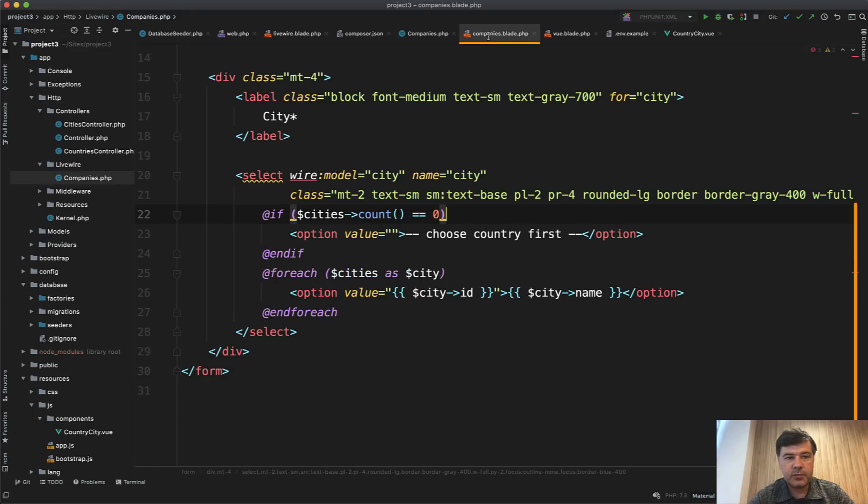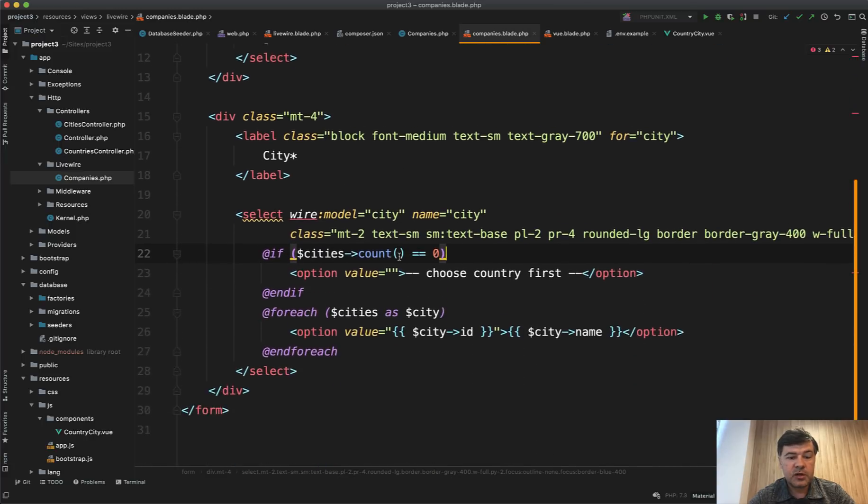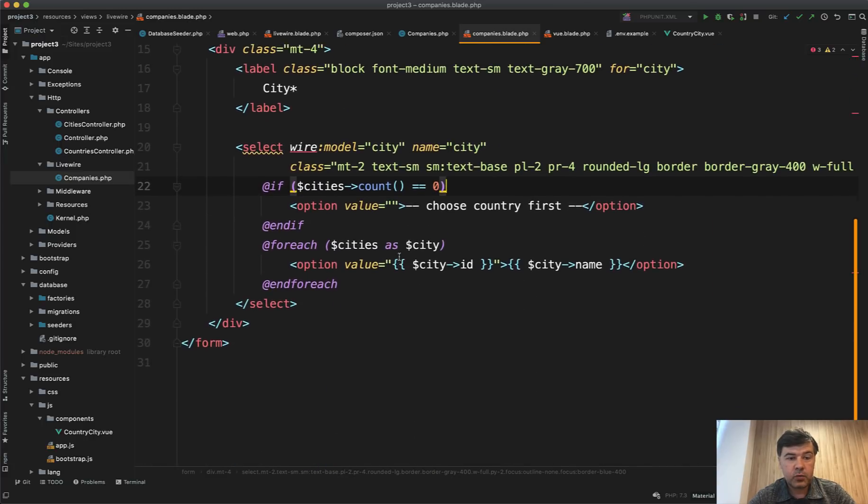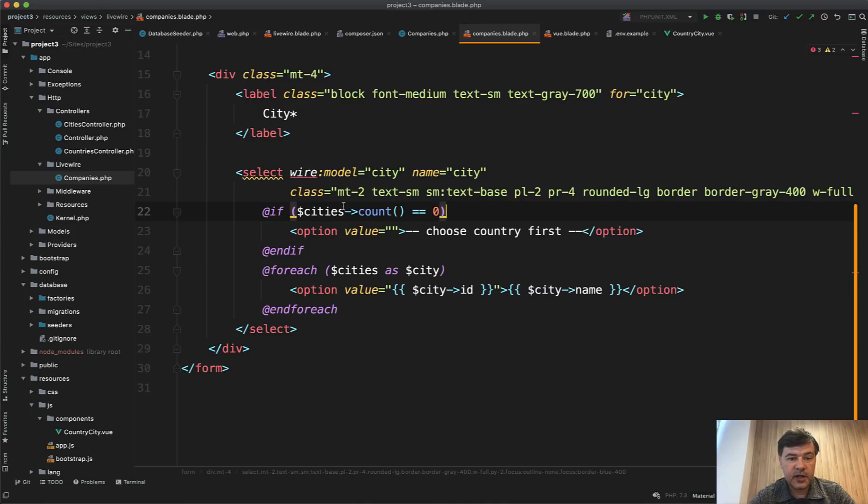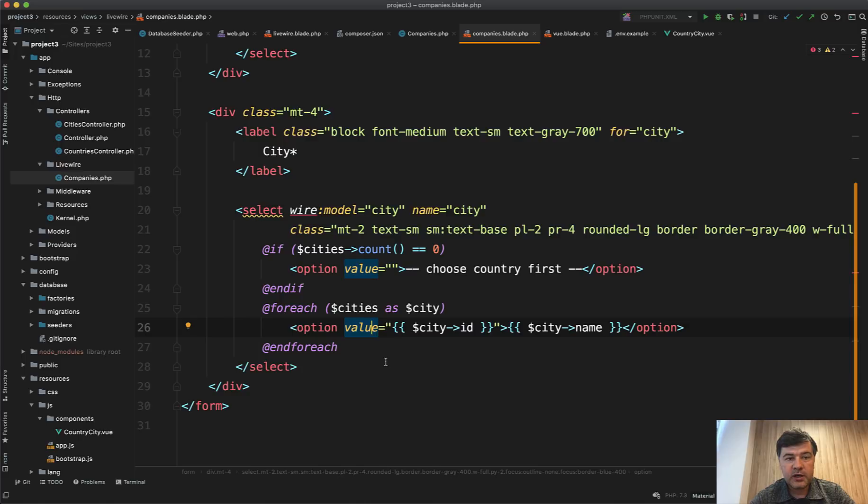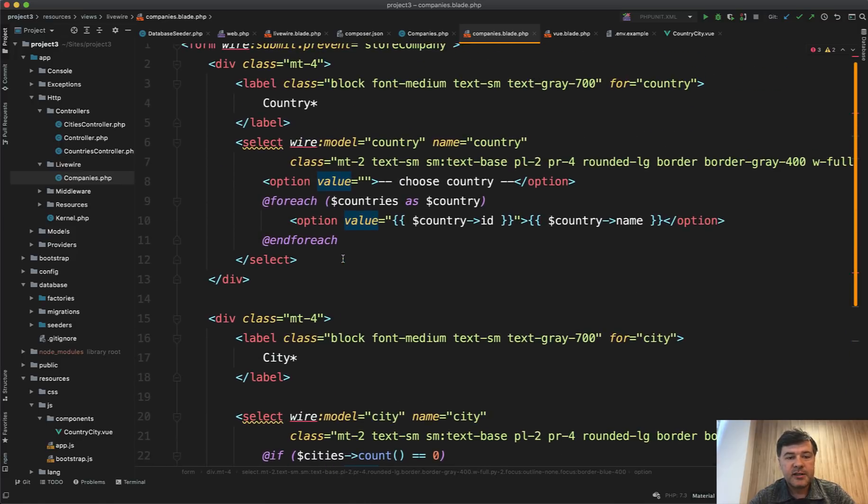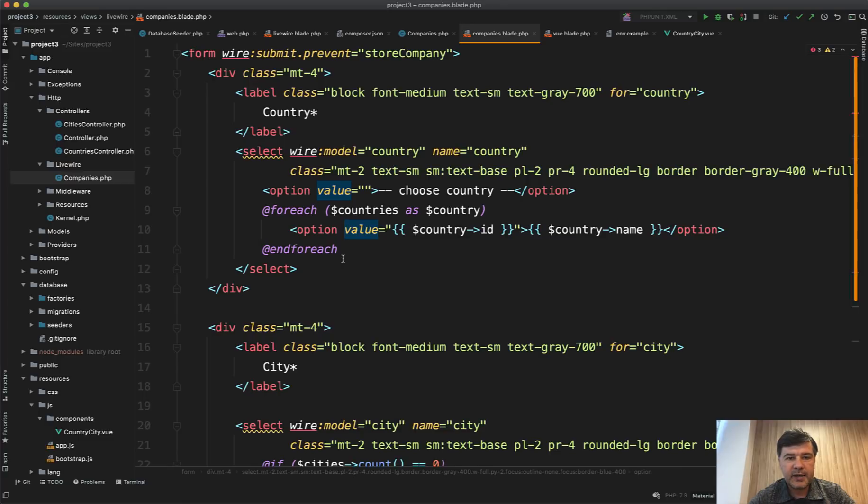Then we render livewire.companies blade. So the blade file of resources/views/livewire/companies.blade - it's a general Laravel blade. There's nothing different from general Laravel blade with all the HTML and syntax like this one.